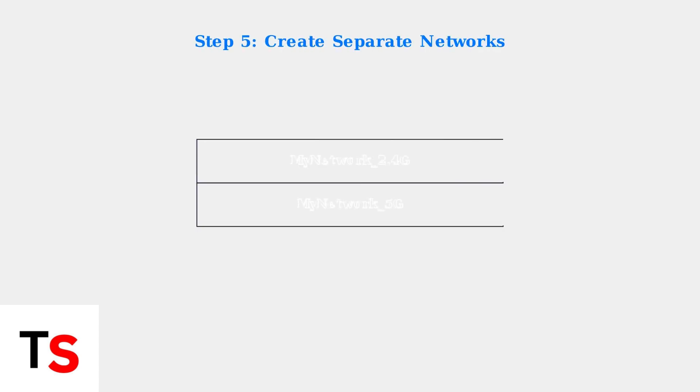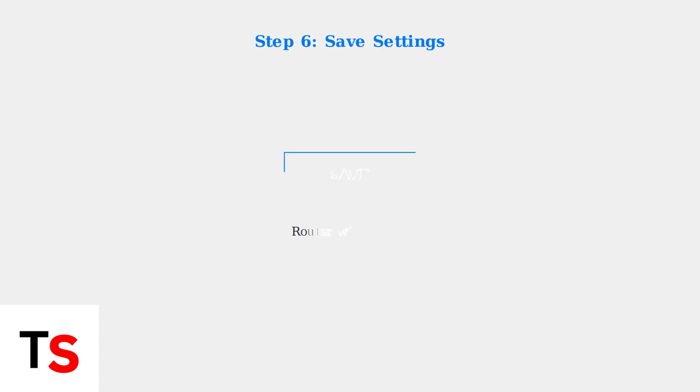Create unique network names for each band. For example, use MyNetwork_2.4G for the 2.4 GHz band and MyNetwork_5G for the 5 GHz band. Set identical passwords for both networks. Save your settings and wait for the router to restart. This may take a few minutes.